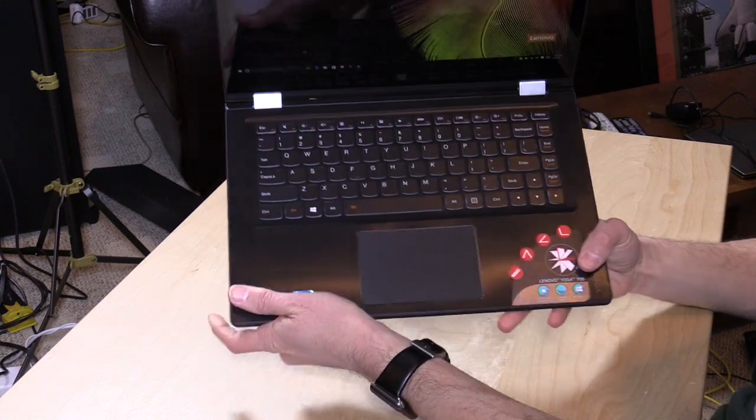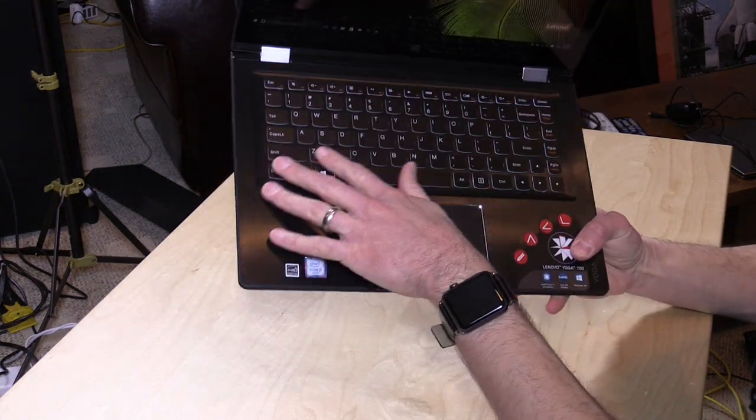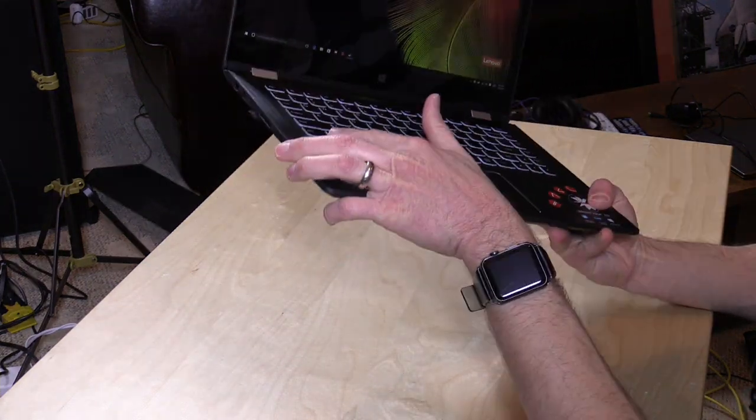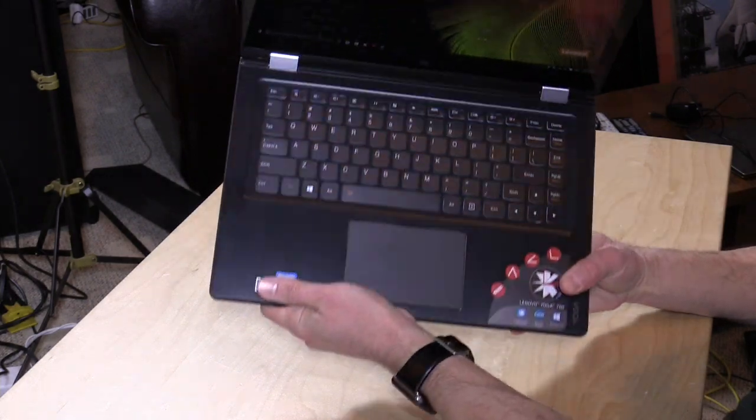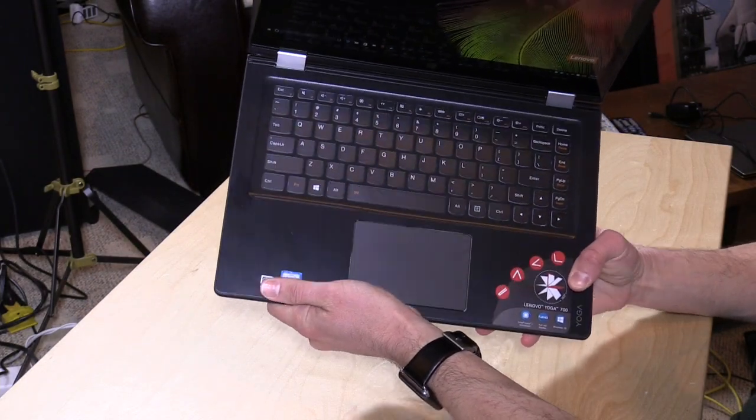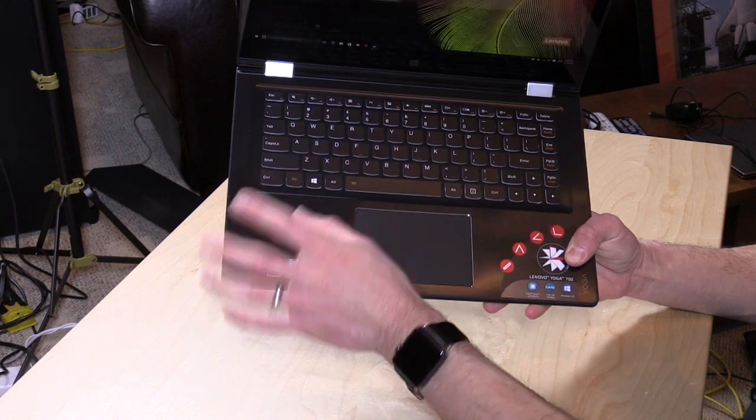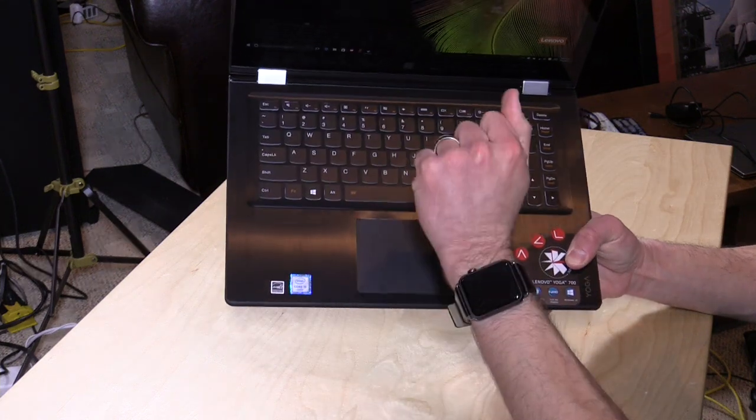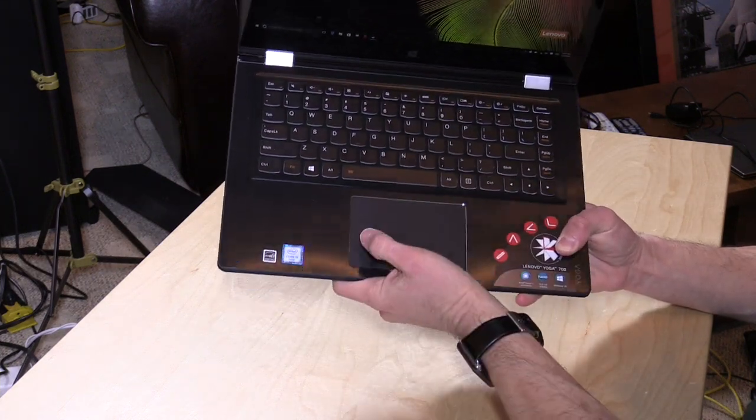Not too crazy about the keyboard. I like the Lenovo keyboard layout, but on this one, the keys don't travel very far. I would like a little bit more travel to the keys to make it more comfortable to type on. The trackpad, though, I do like.